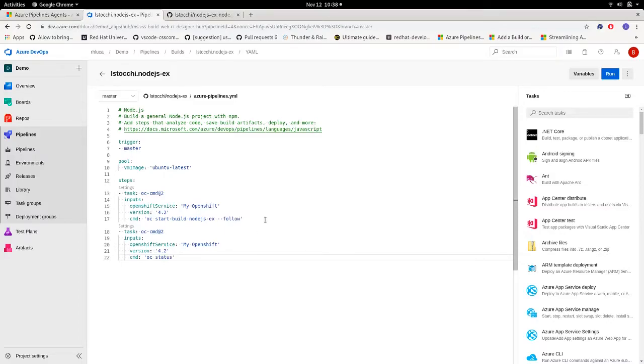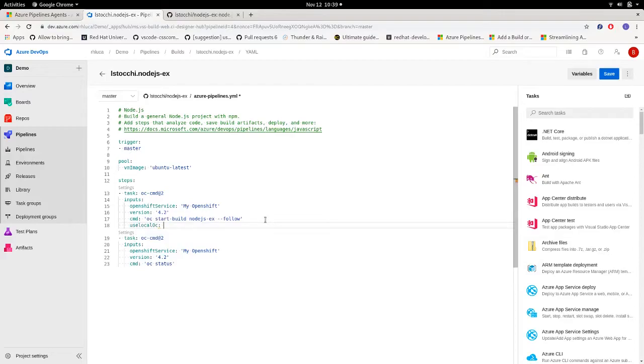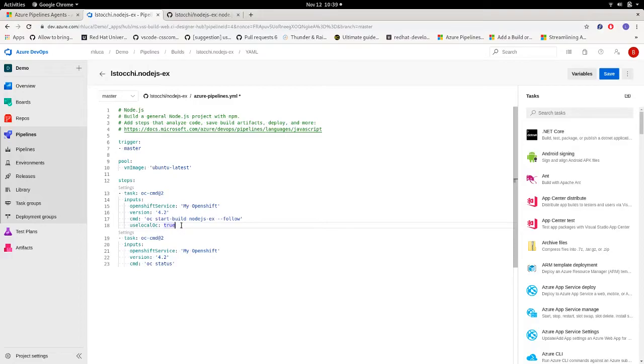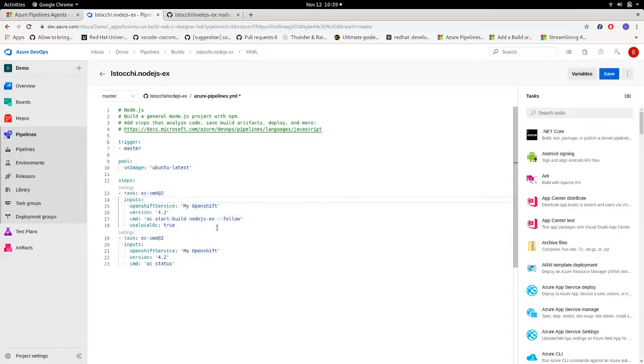When using a self-hosted agent, we can take advantage of another setting we added to the OpenShift VSTS extension: Use local OC. When this setting is set to true, we're telling the extension to use the OC CLI already installed in the machine. So let's suppose we have this task. We're asking the extension, use my OpenShift service connection, use OC version 4.2, run this command and use the local OC CLI.